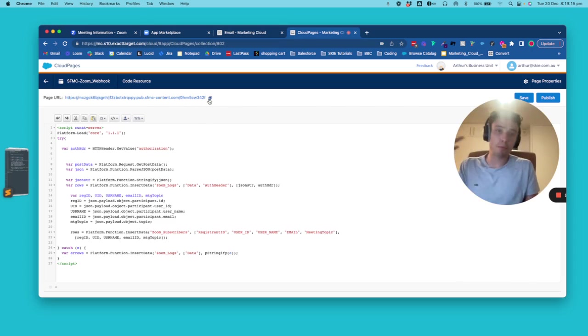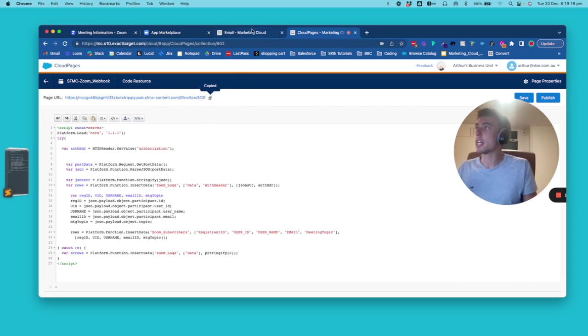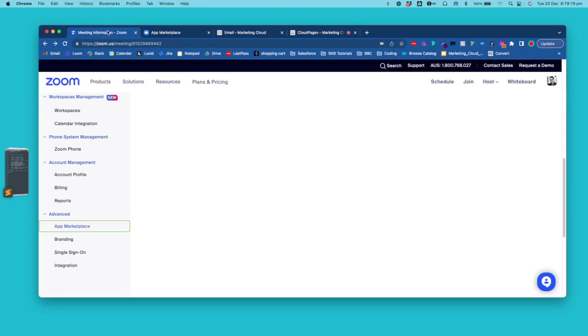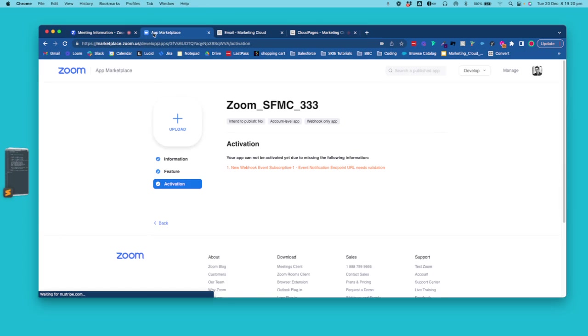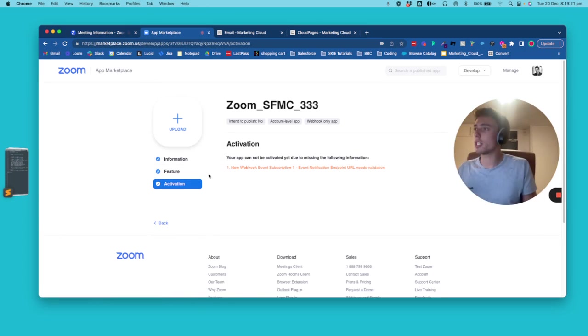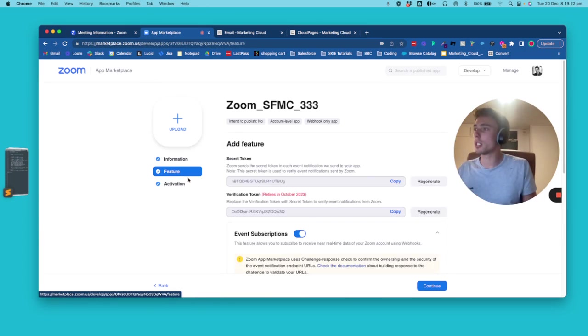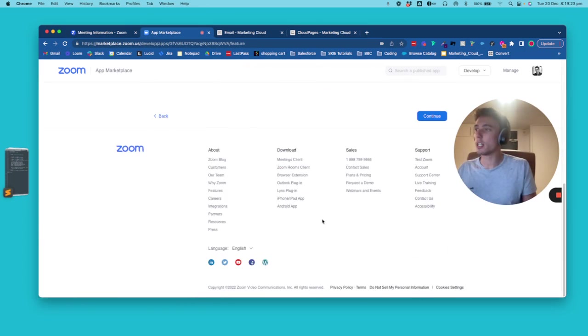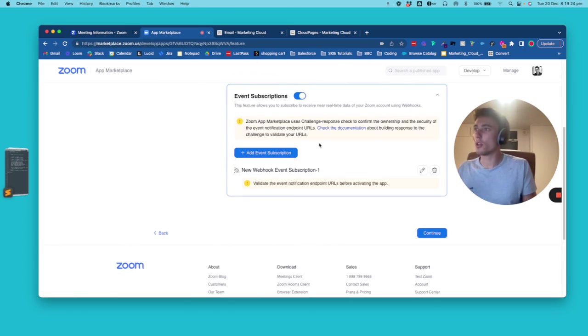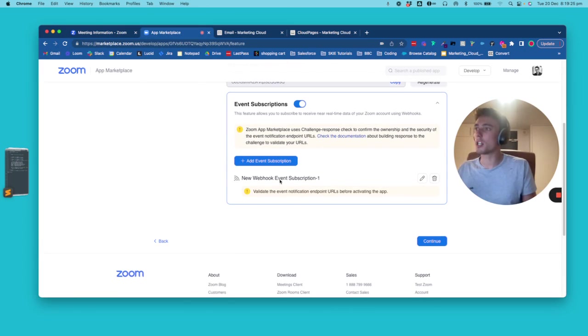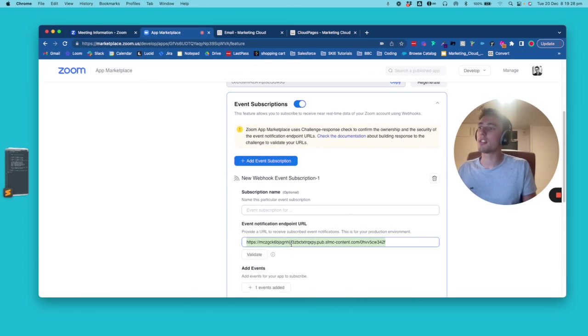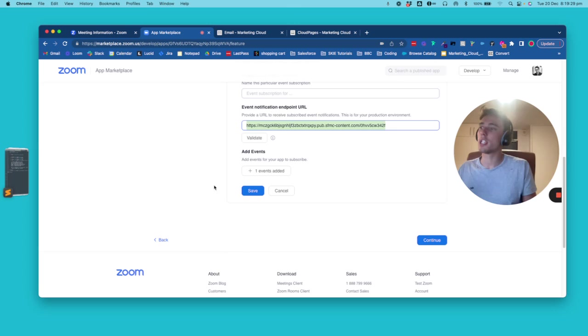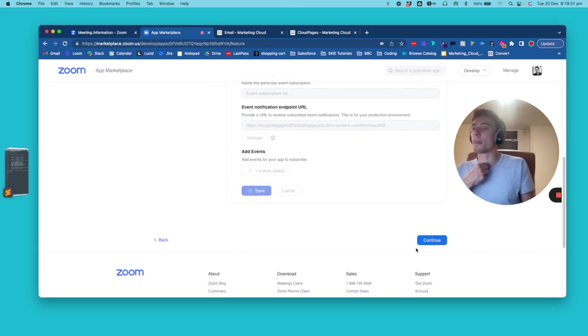And basically, here, once we publish our page, we will copy that and we will come into here, so we will come into just here to specify it into Zoom.